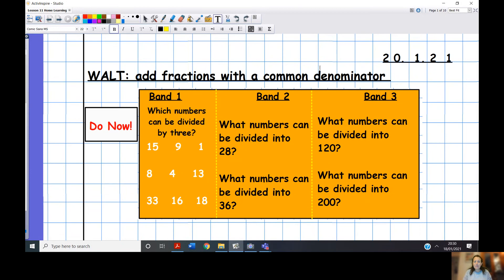We're going to be looking at divisions. Band One: which of these numbers can be divided by three? Band Two: what numbers can you divide into 28? The same with 36. And then in Band Three, we're looking at the same for 120 and 200. Press pause and then we'll move straight into going through the Do Now answers.